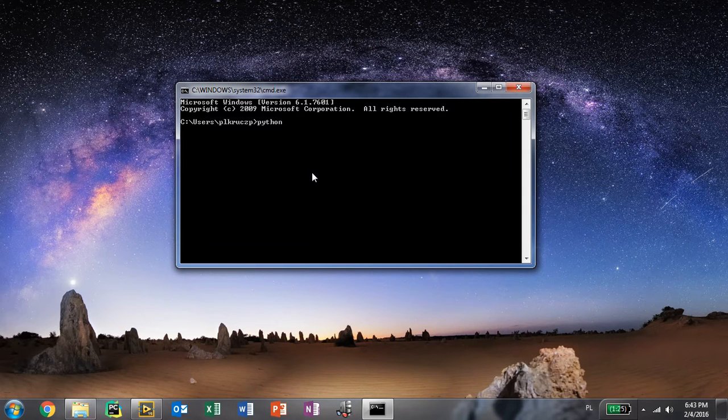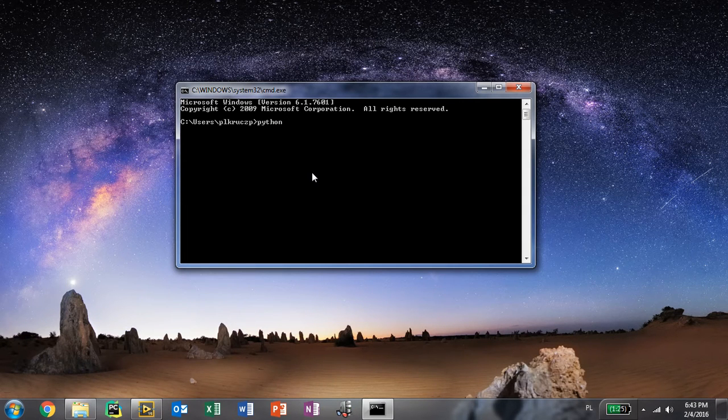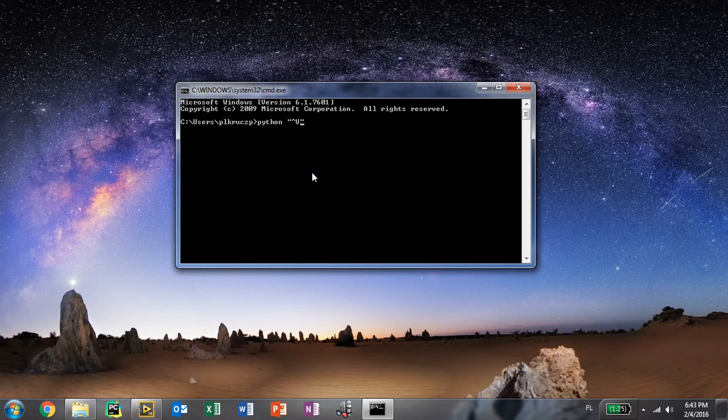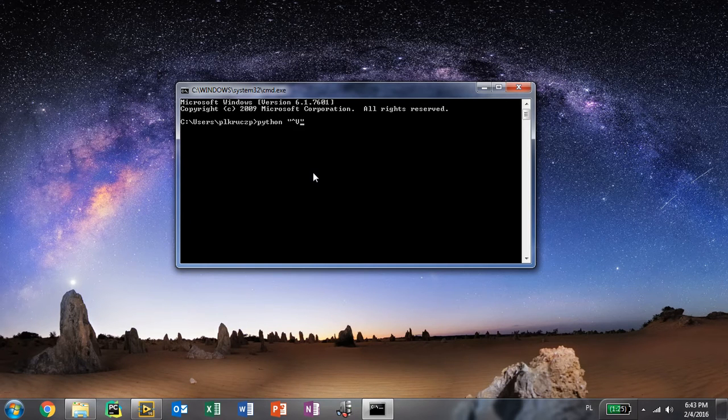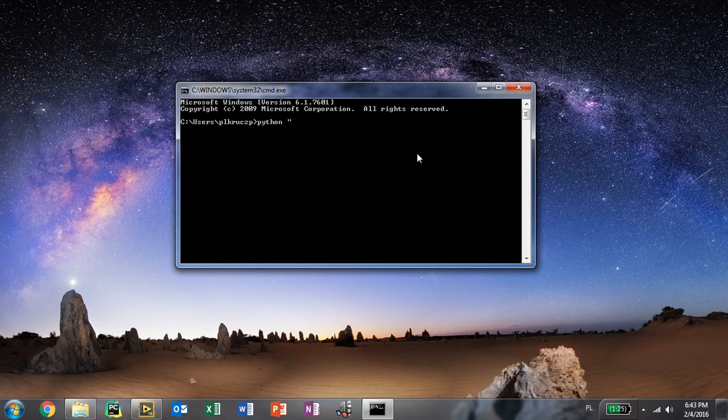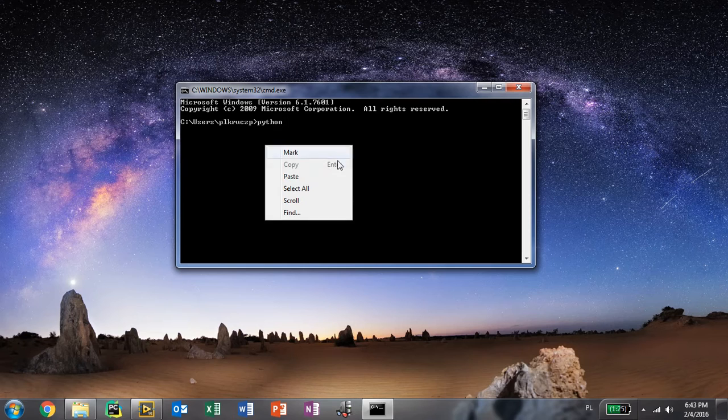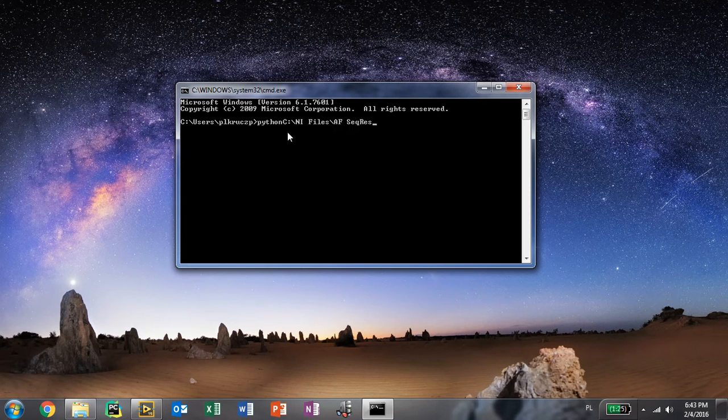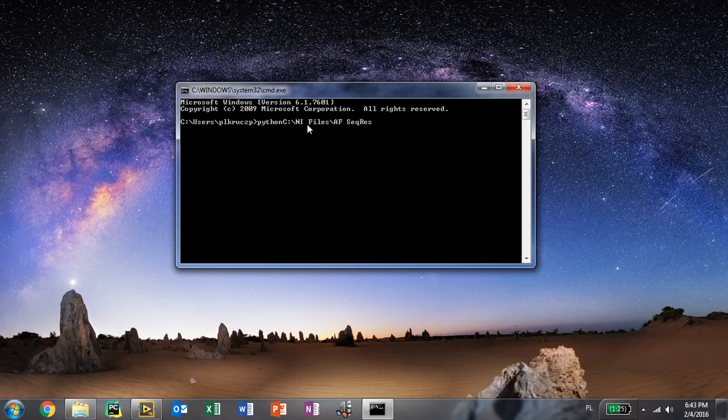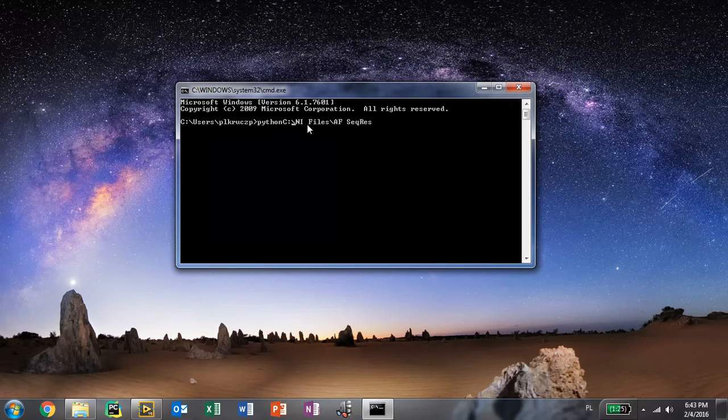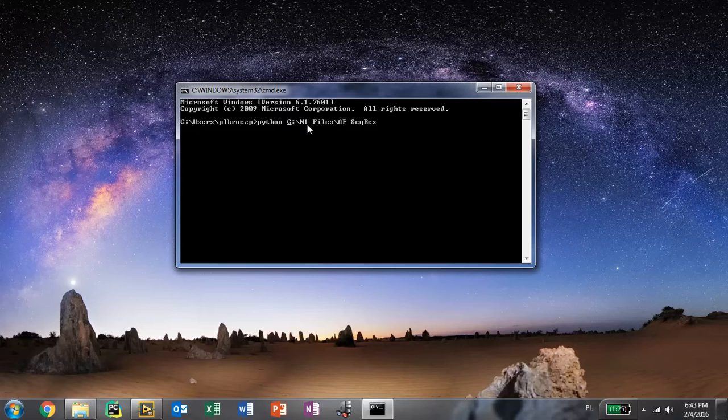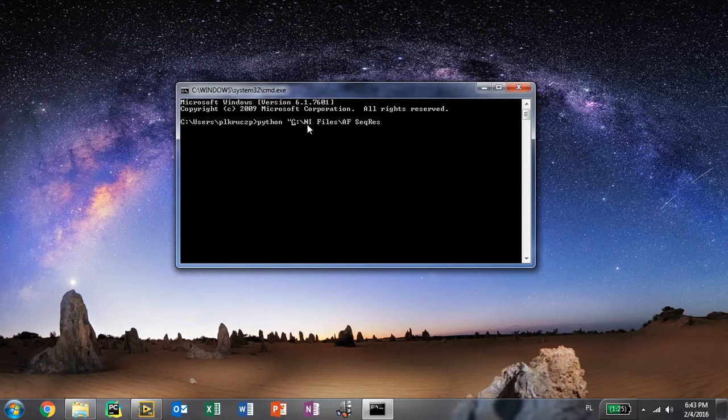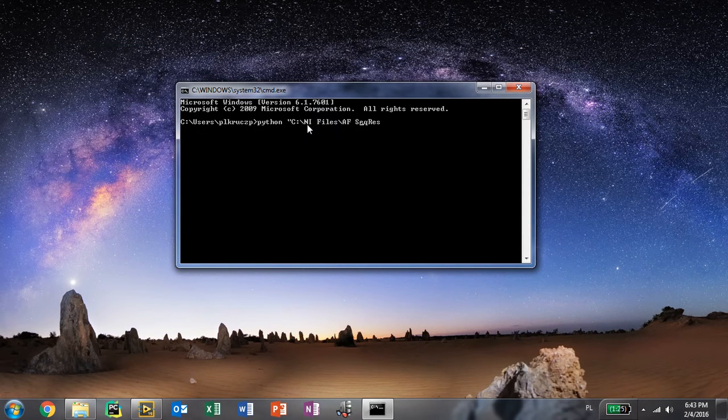Type in python like so. Provide the path here. Let me just paste. Here we go. Quotation marks.